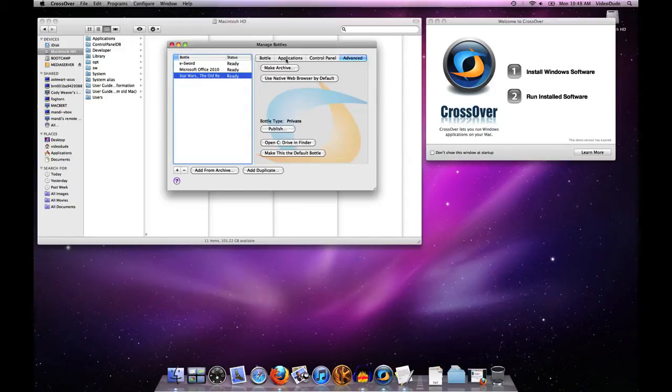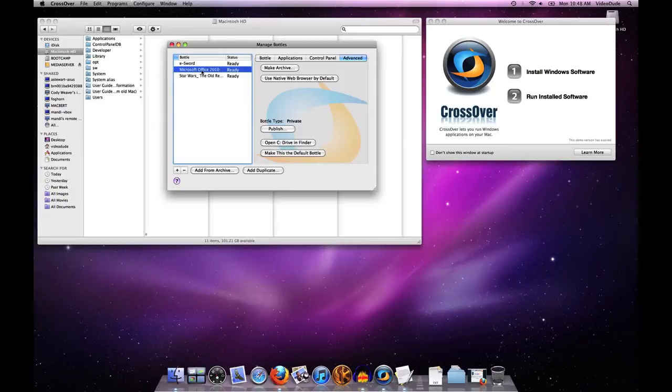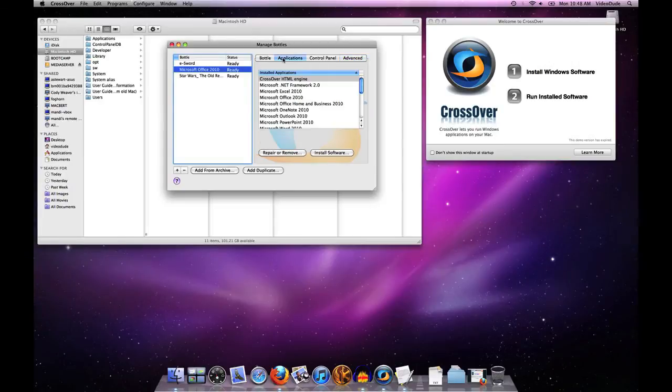So if I click on Microsoft Office 2010 and then click on the Applications tab, I am now looking at all of the individual applications that are installed underneath that Microsoft Office 2010 bottle.